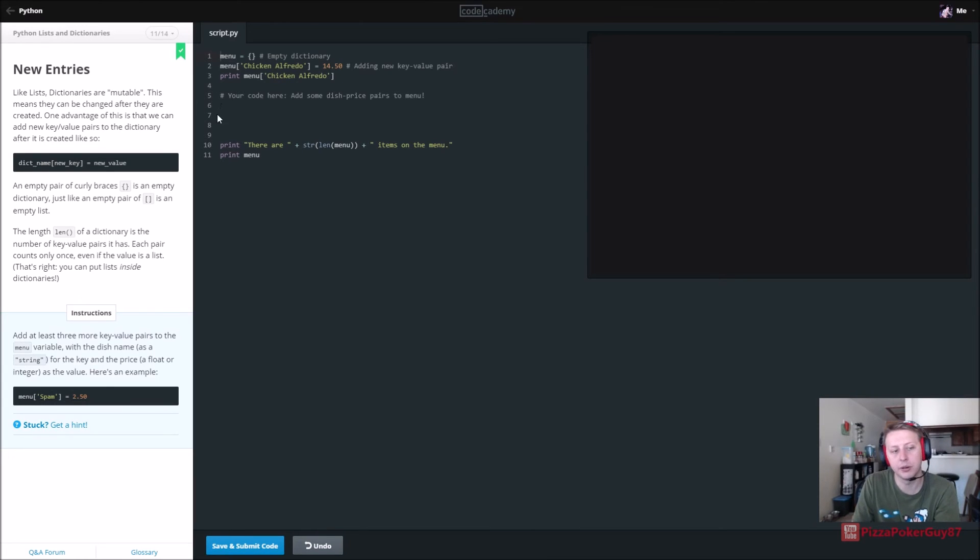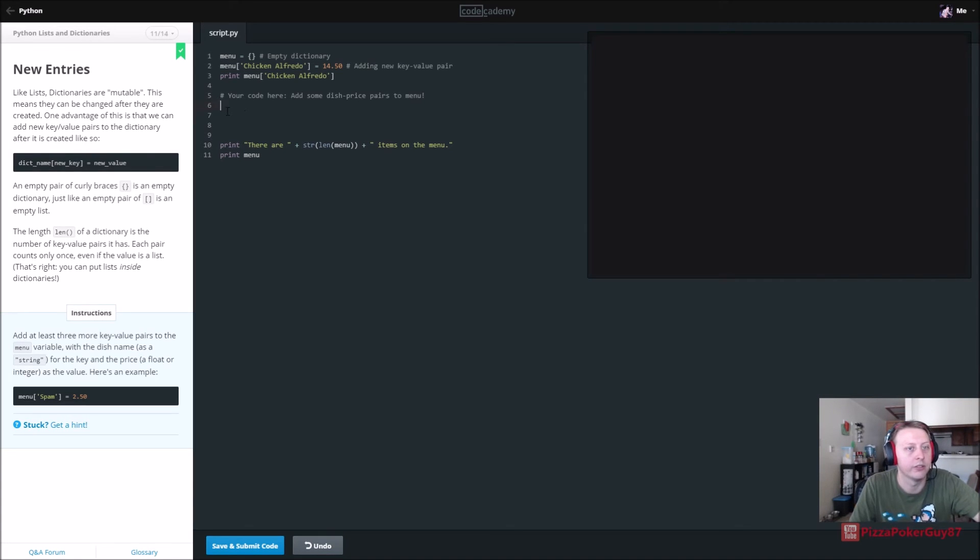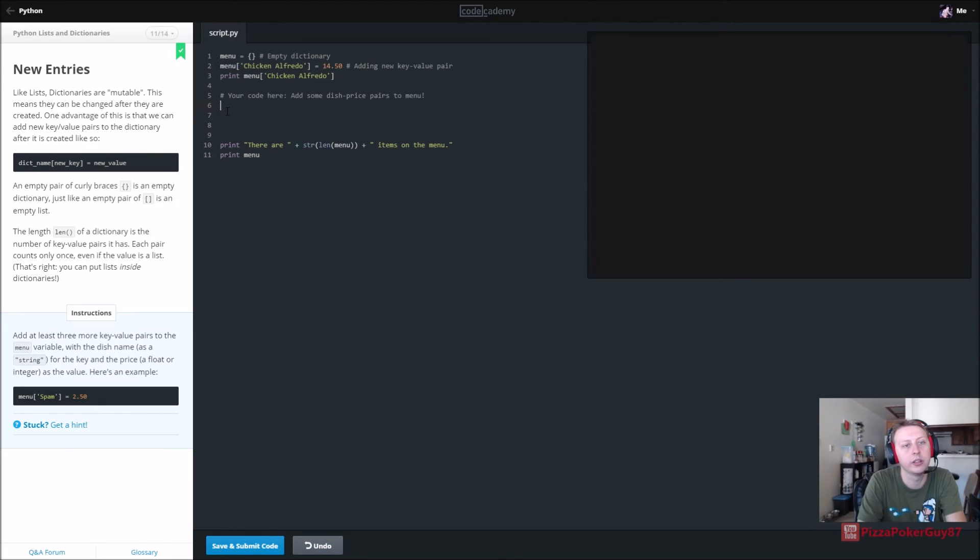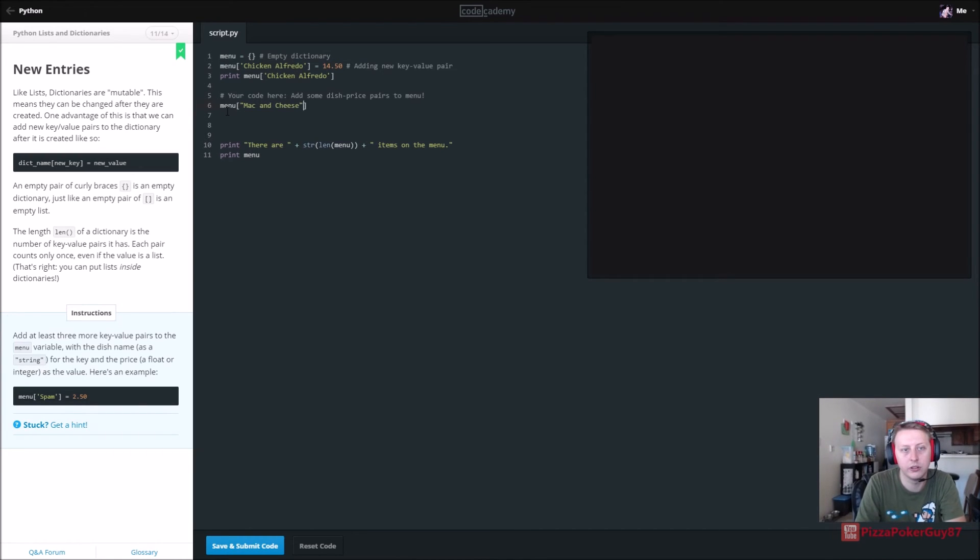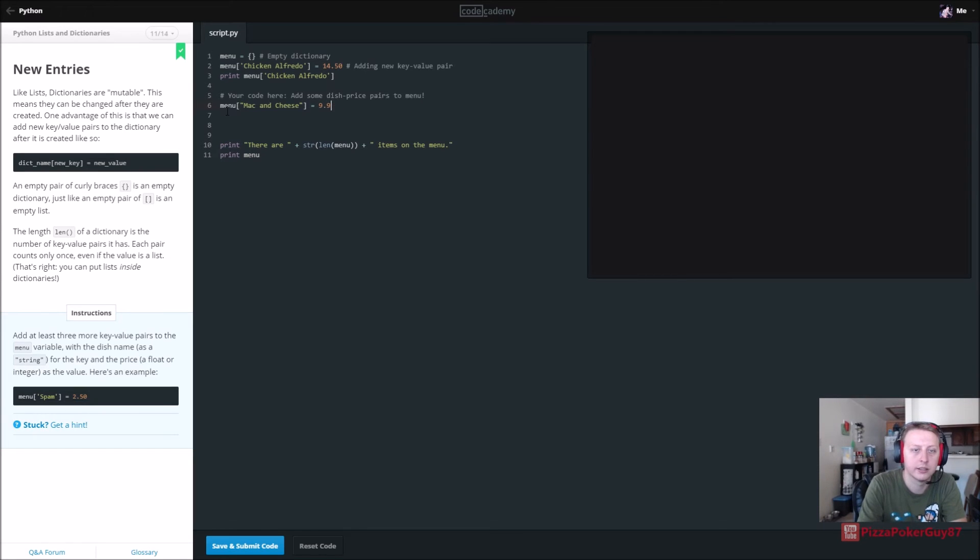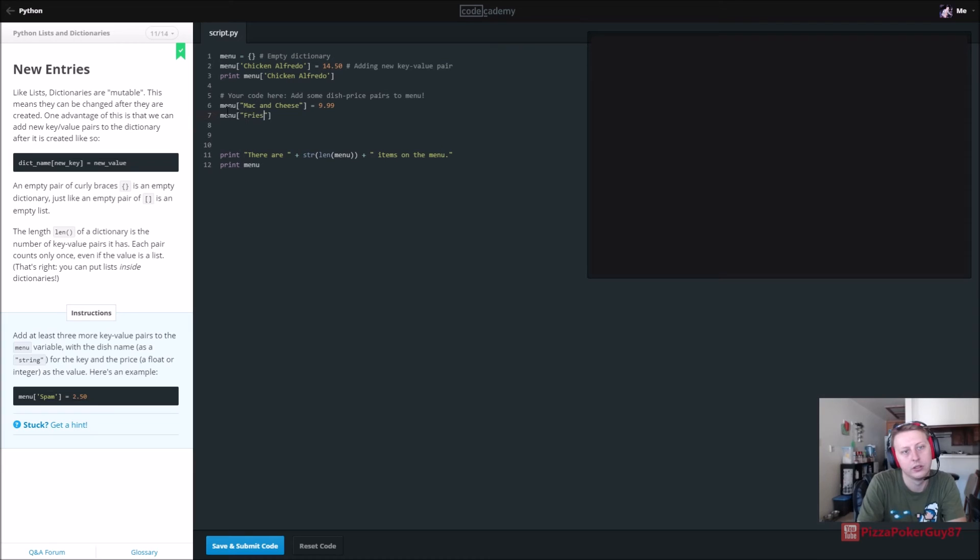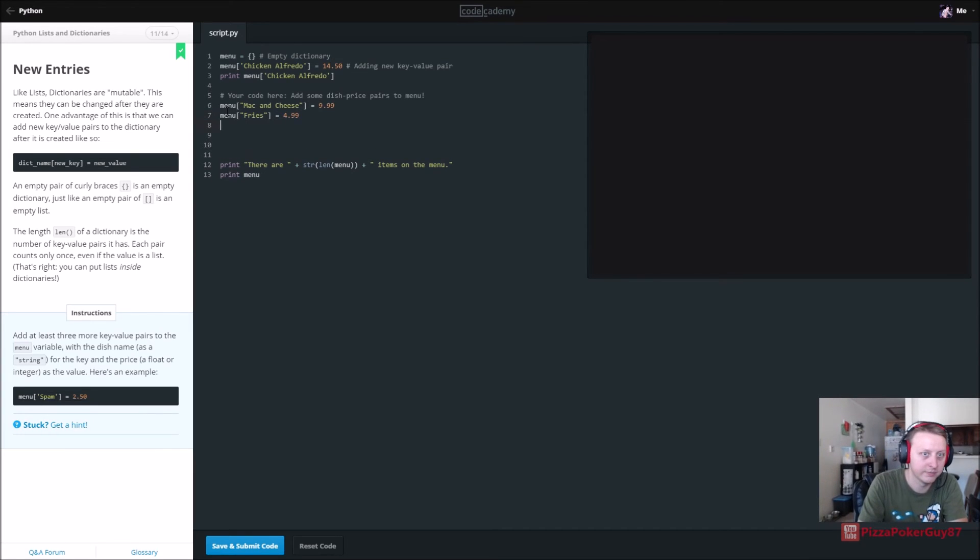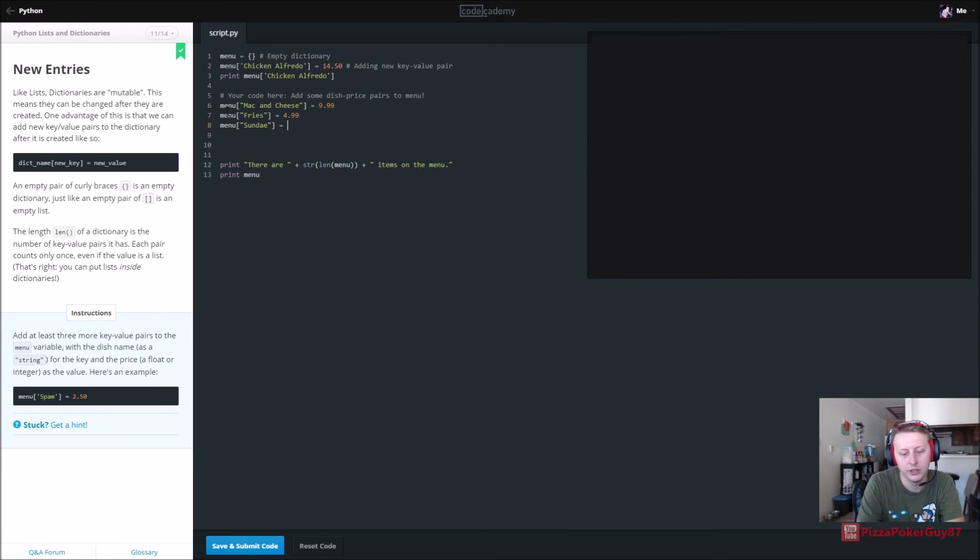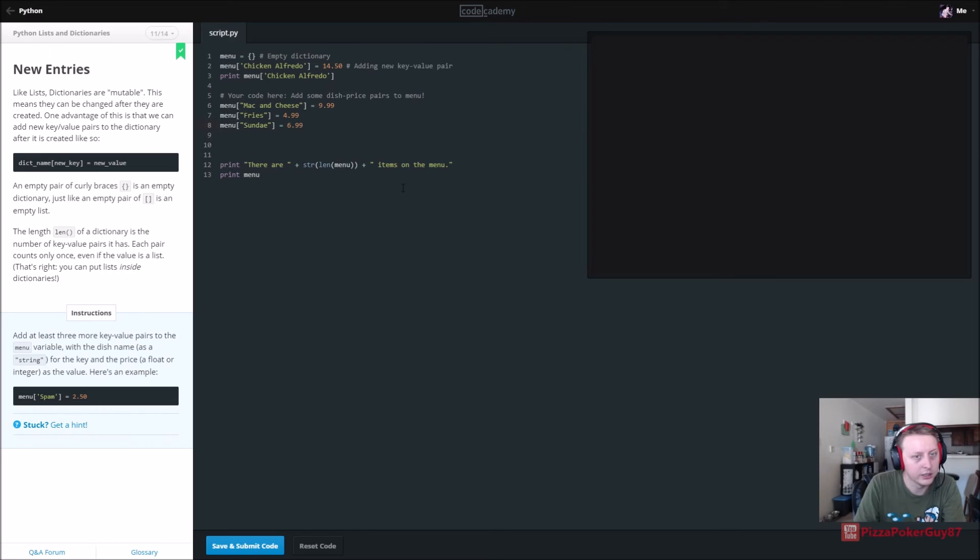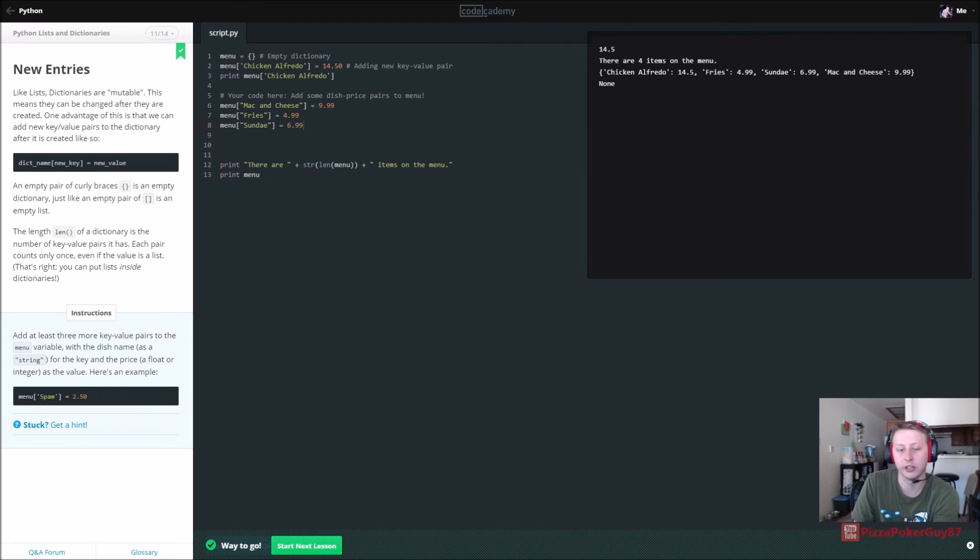All right. Add at least three more key value pairs to the menu variable. So, chicken alfredo is 1450. So I guess we can go with the menu theme. And so we are going to say menu. And we want to, what do we want? Mac and cheese. Sounds good. And we are going to set that equal to $9.99. And then we are going to say menu. How about fries? And we will get, those are a little bit cheaper. So we will do $4.99 for appetizing. Then we will do menu. And how about some dessert, sundae. Is that how you spell sundae? I think that's how you spell sundae. And we will do that $6.99. It's a nice sundae. And should be good to go. So there are our keys and then our value.